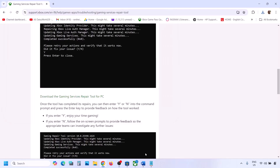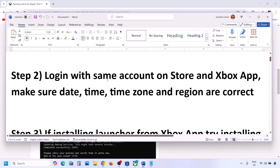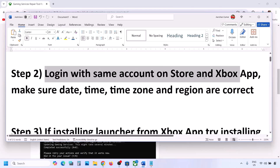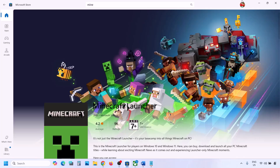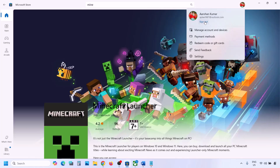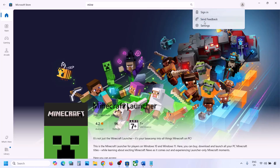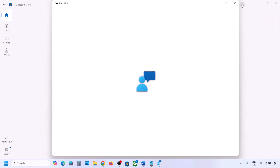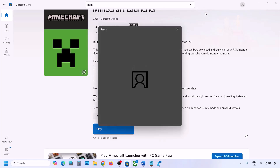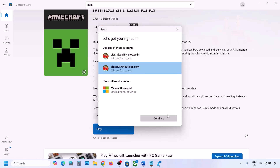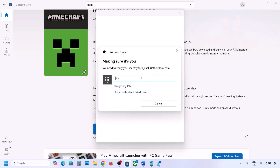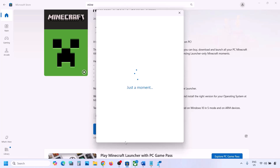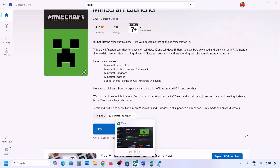If still facing the problem, the next step is to log in with the same account on Microsoft Store and Xbox app. Open Microsoft Store on your computer — on the top right you can see your profile icon. Click on your profile icon, click Sign Out, then click Sign In. Select your account and click Continue. Make sure you select the right account, then enter your PIN or password.